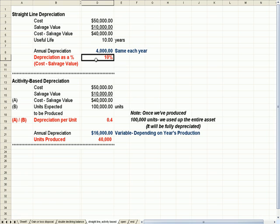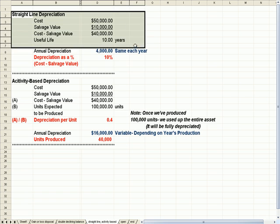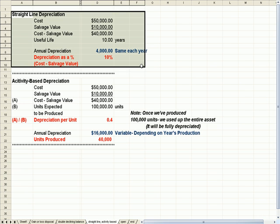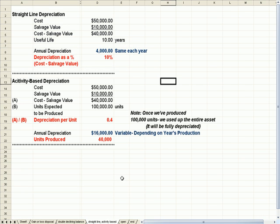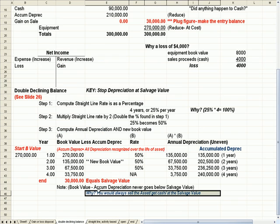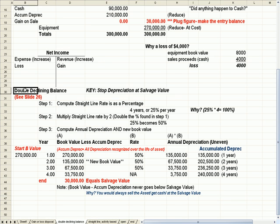The whole point of depreciation is to match the expense of the asset with the revenue produced with the asset. So what we just did was explain straight line depreciation. We're going to use that as a jumping off point to talk about double declining balance.